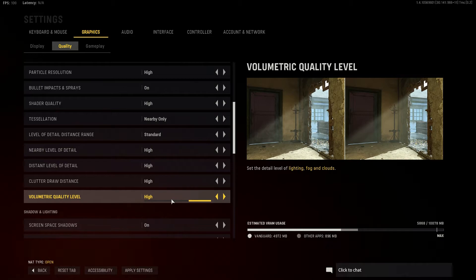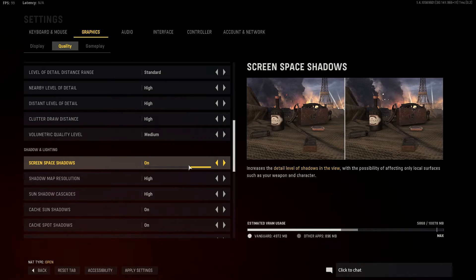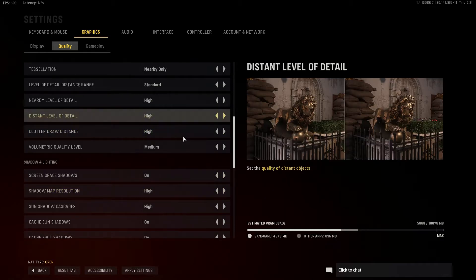Volumetric quality level is very taxing on your graphics card — this is lighting, fog, and clouds. I'm going to put mine down as well. If you're on a low-end card, I'd immediately put this to low. Screen space shadows — if you're on a low-end card, turn it off immediately. This covers a lot of finer details in your view. You can do local shadows only, which are just the shadows you can immediately see nearby.